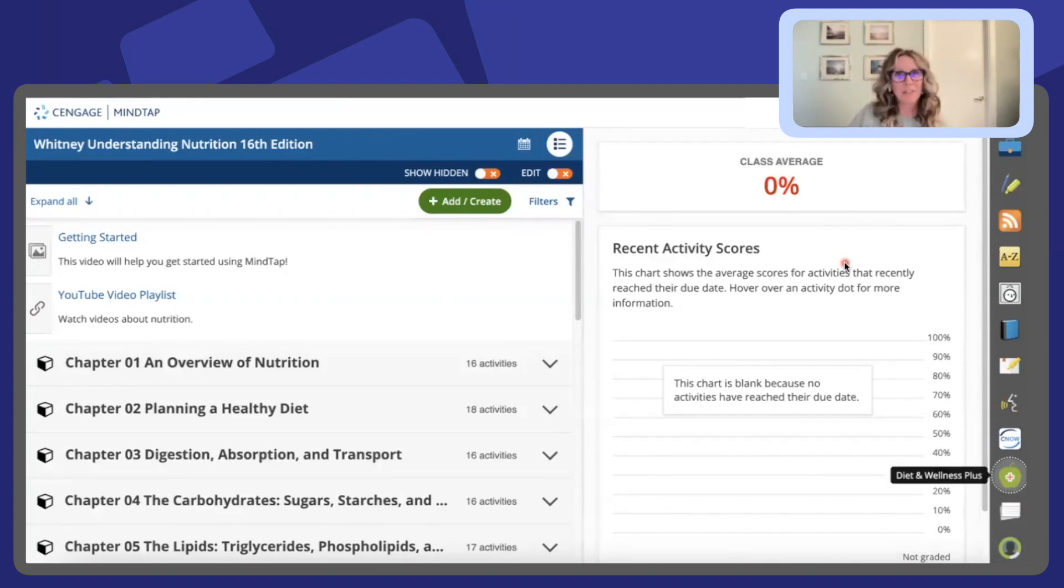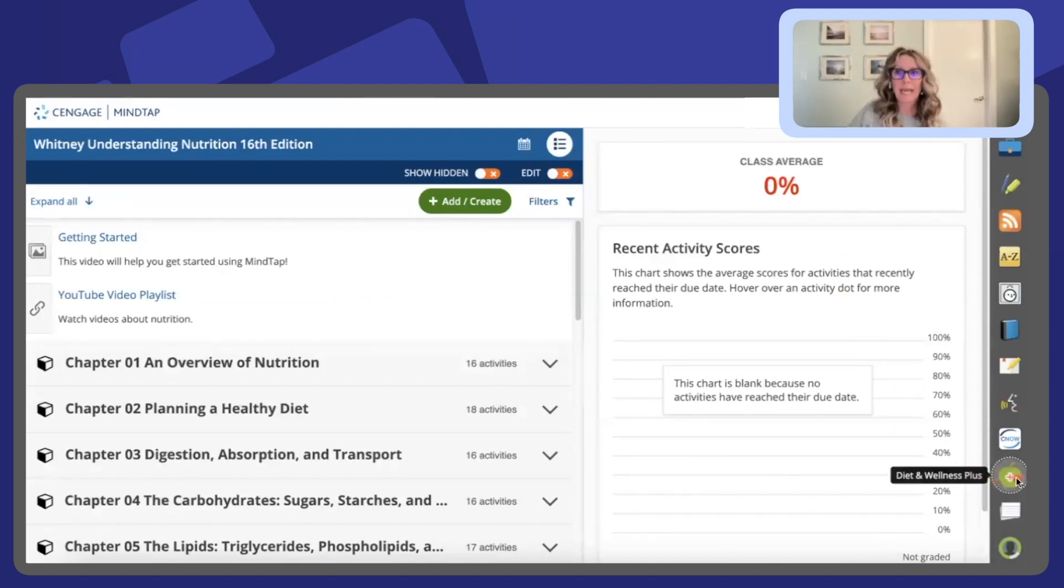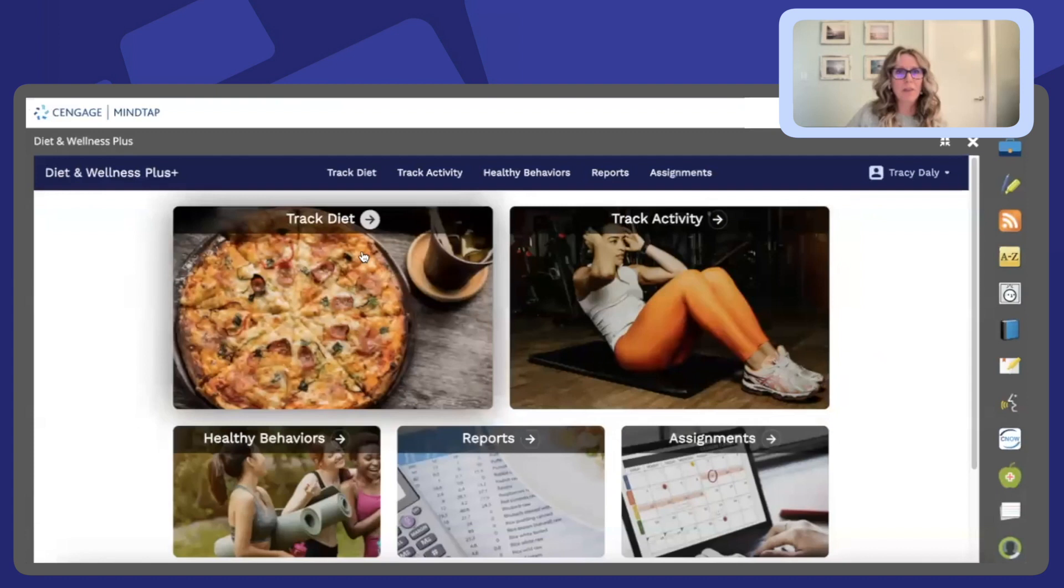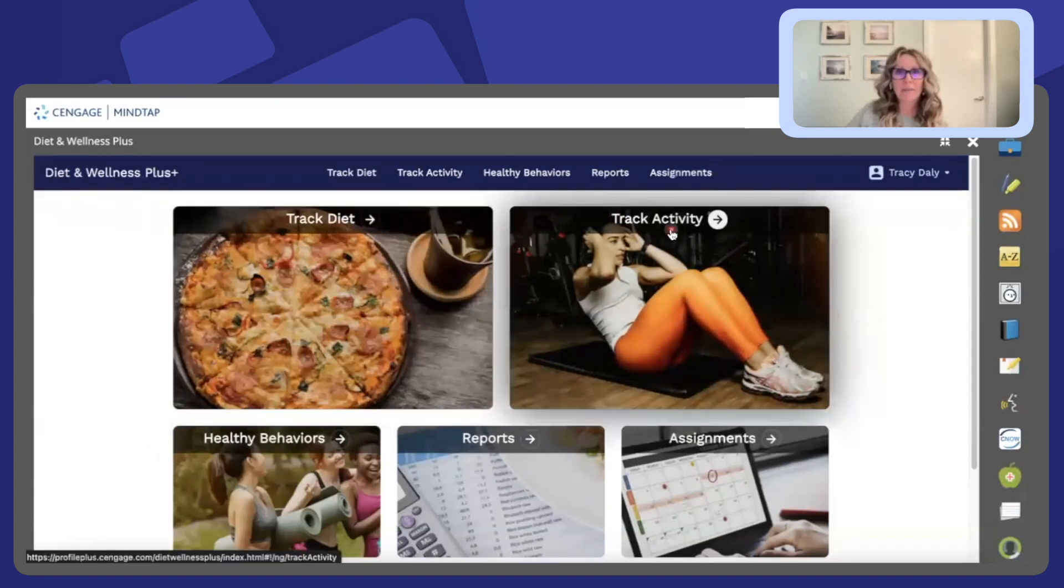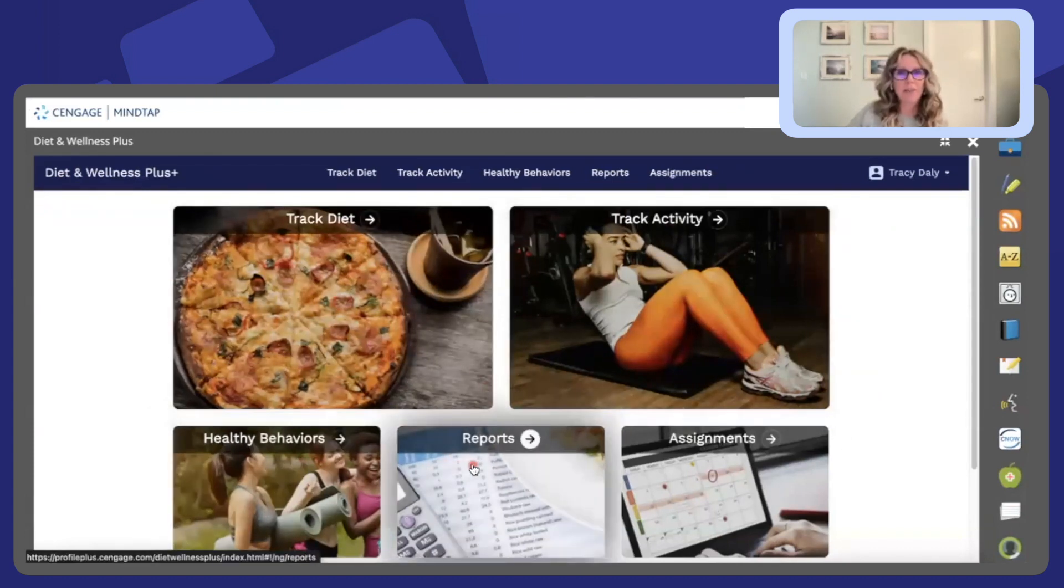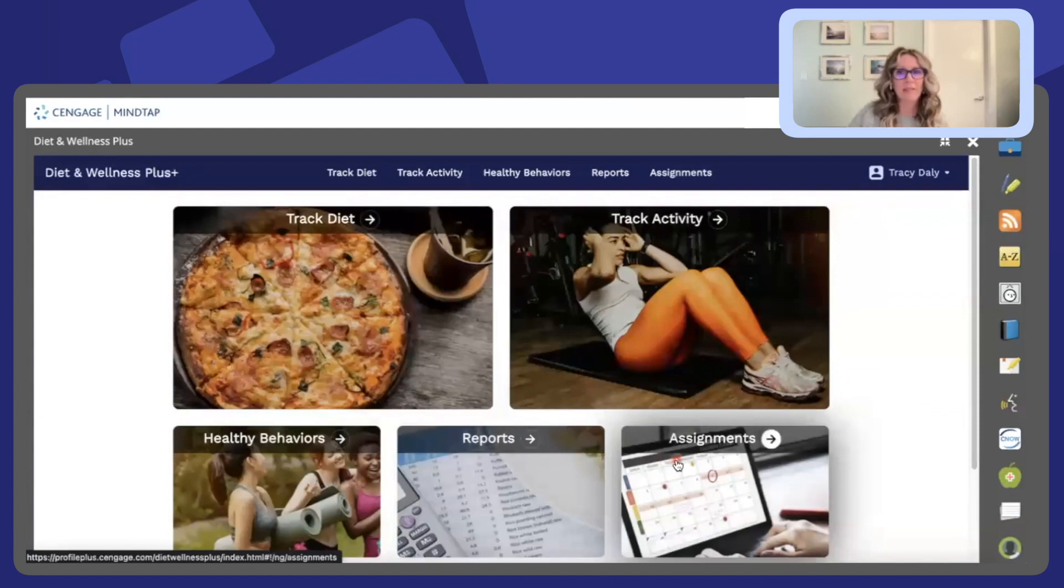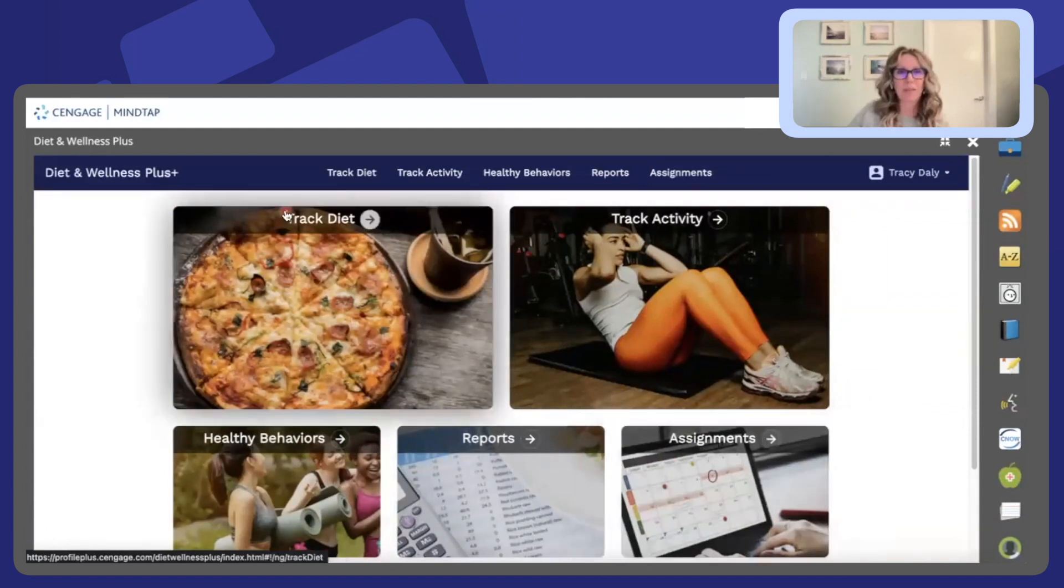My favorite MindTap feature is Diet and Wellness Plus. You can find the Diet and Wellness Plus link app here on the icon tray and then you're met with an ability to track your diet, activity, healthy behaviors, you can receive reports, and even assign and track assignments here.